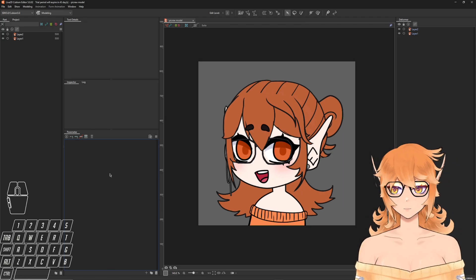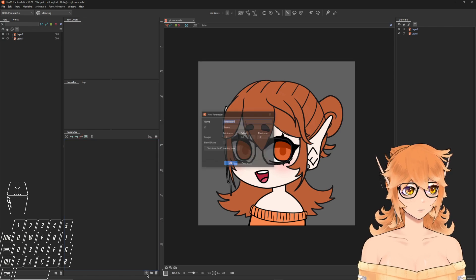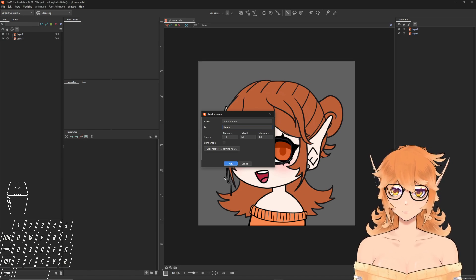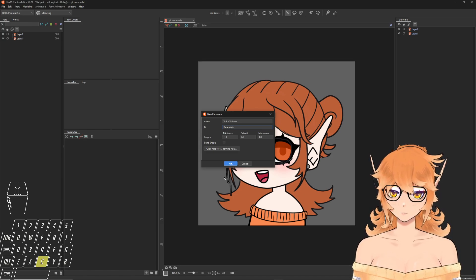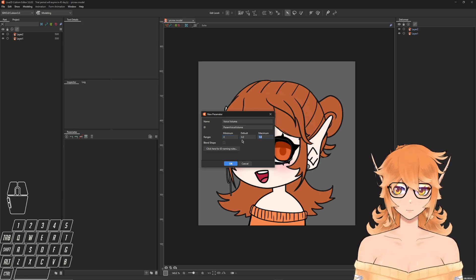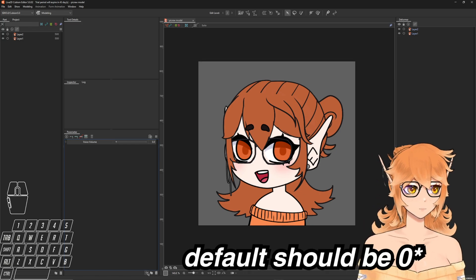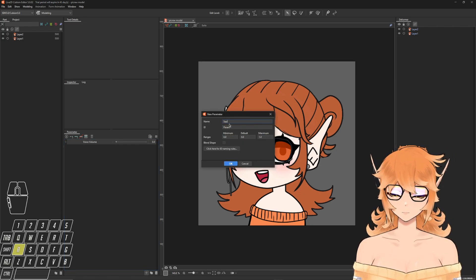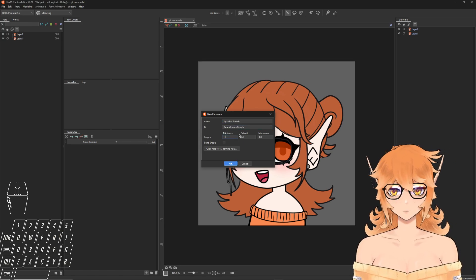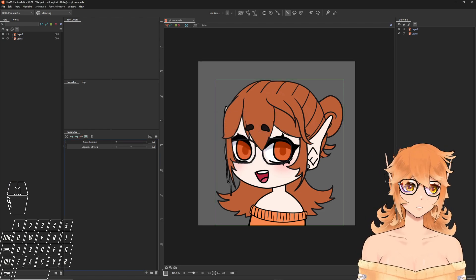Now we're going to add back the parameters we need. Click the little plus button to add a new parameter. Name this one 'voice volume', set the ID to 'ParamVoiceVolume' with no spaces. This goes from zero to one with a default of one — hit OK. Then add one more parameter: name it 'squash stretch', and this one goes from negative one to one with a default of zero. That's all we need.